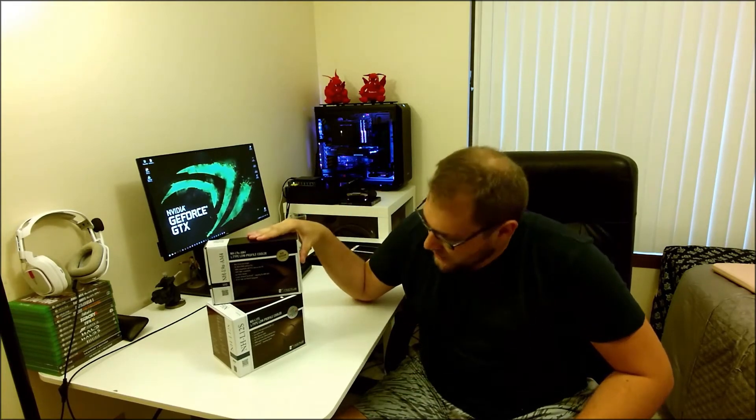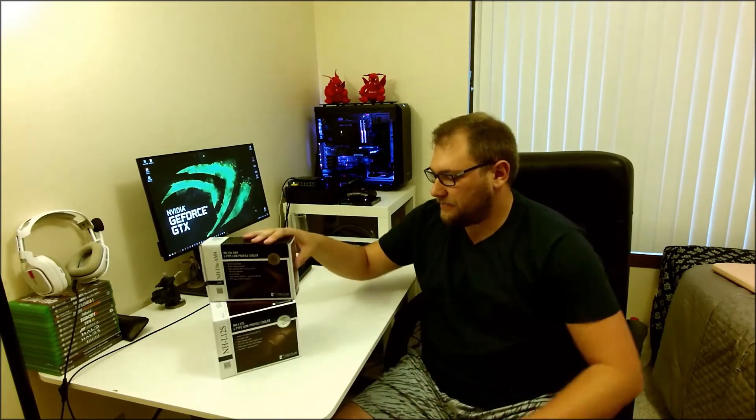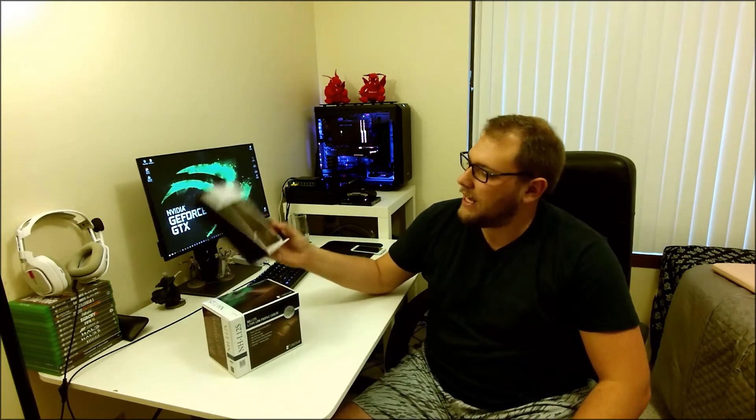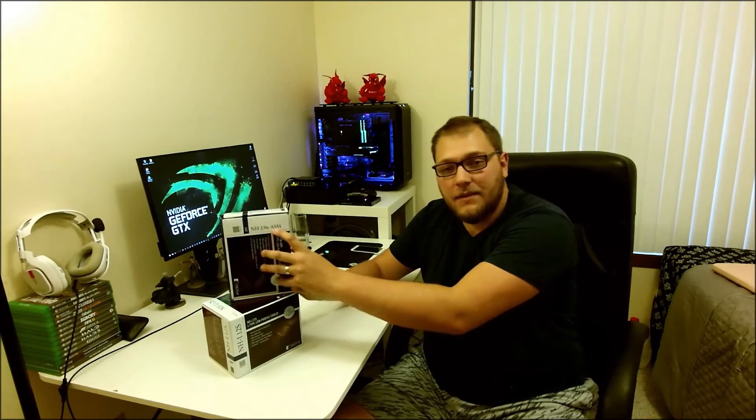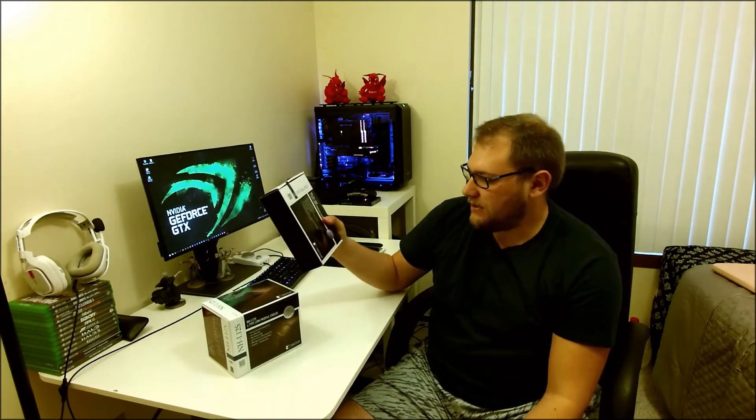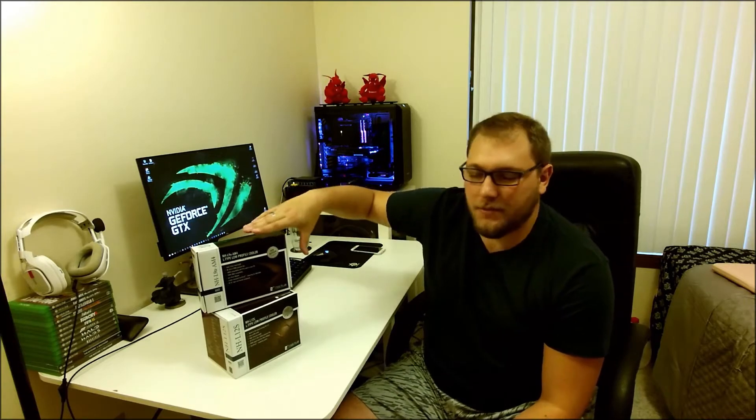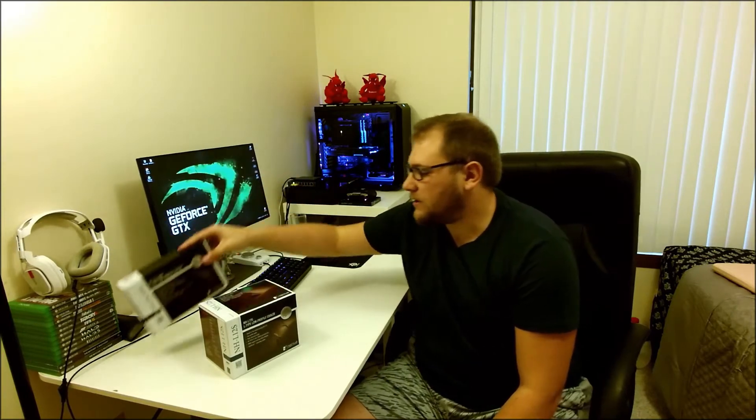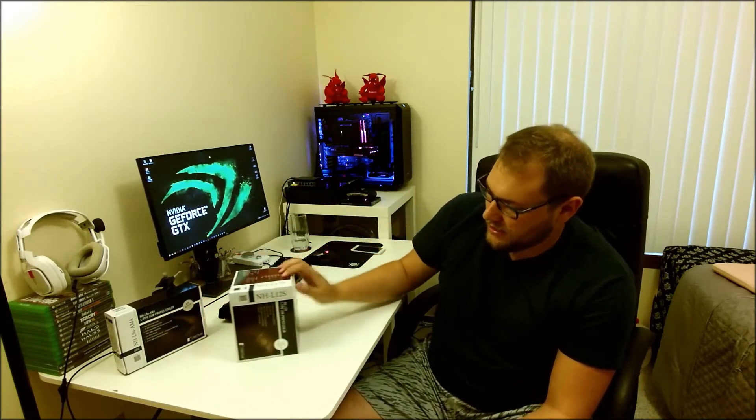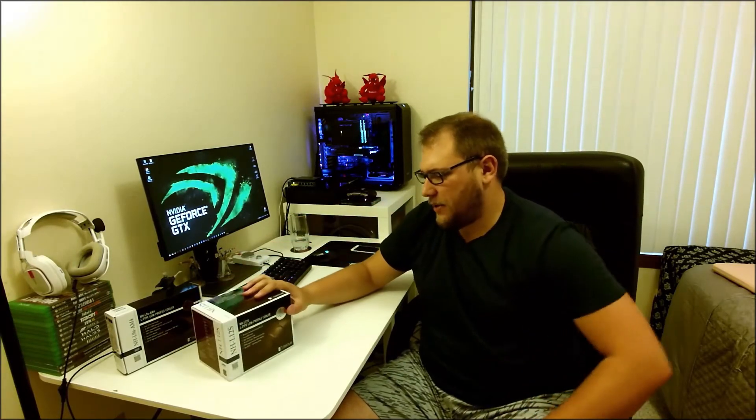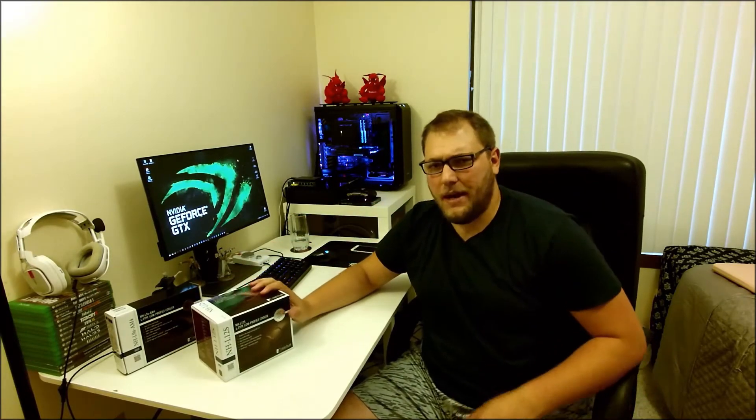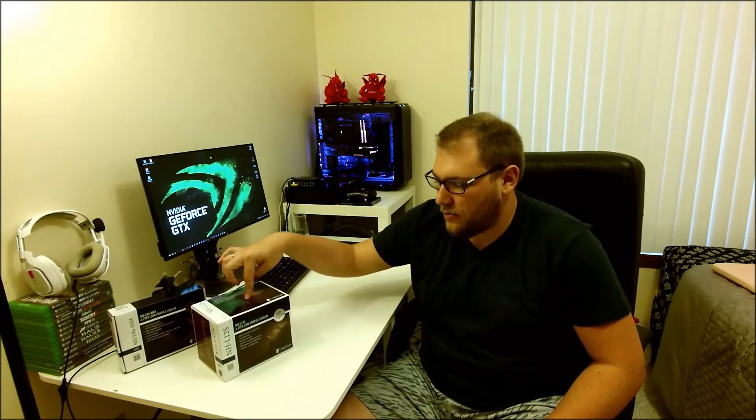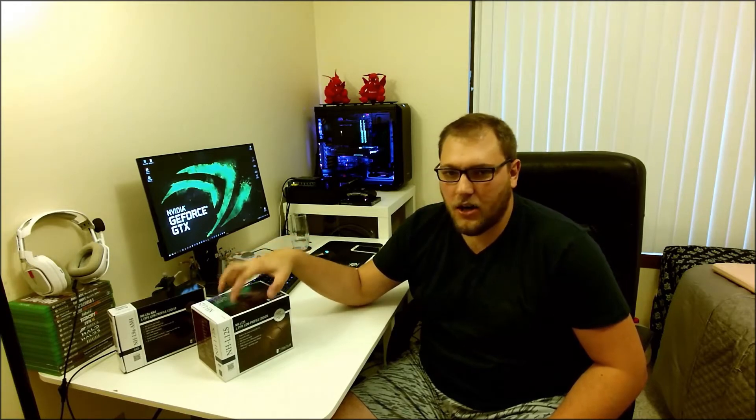So today I've got two Noctua coolers, both of them are low profile. One is quite clearly slightly more low profile than the other. I've got an NHL9A AM4 which is specific to the AMD AM4 platform, you know Ryzen. This one does have other variants on Intel and AM3, but I can't imagine anyone's building a new AM3 rig. And I've also got the NHL12S. This one is larger by quite a considerable amount, it's almost twice the height of this one when this is in low profile mode and more than twice the height when it's in high clearance mode, which I'll cover in a bit.